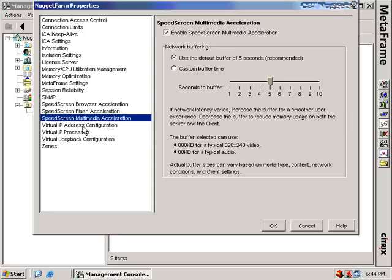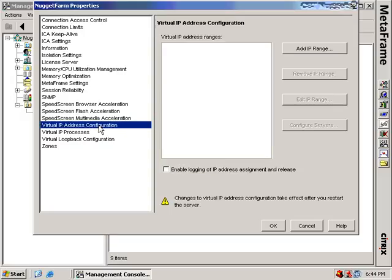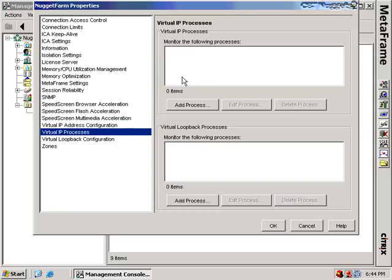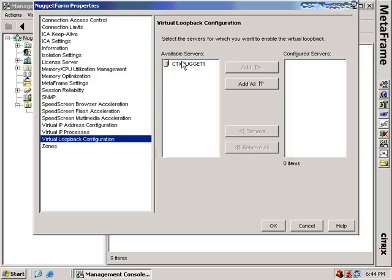These next three settings have to do with virtual IP addresses and virtual loopback configuration. Some older or highly proprietary applications have a hard-coded restriction where the client must be at a particular IP address for the application to function. This new feature allows you to add in those virtual IP addresses, specify the processes that require those virtual IP addresses, and configure virtual loopback addresses and the processes and servers associated with them. If you have an application that requires a particular IP address to function, you'll know it — these particular applications are well known for being problem applications.